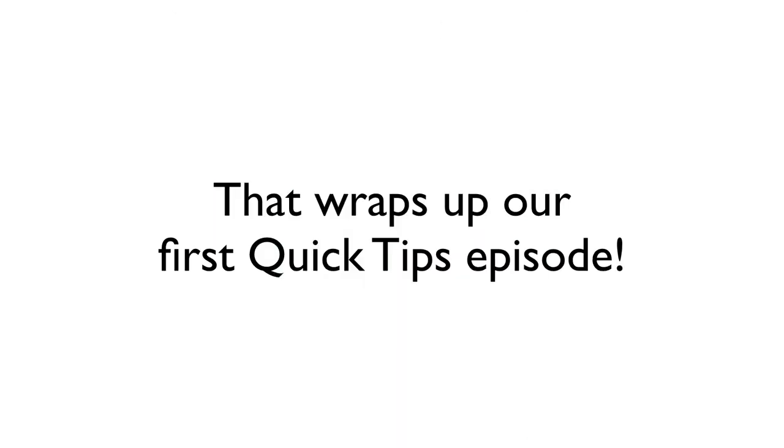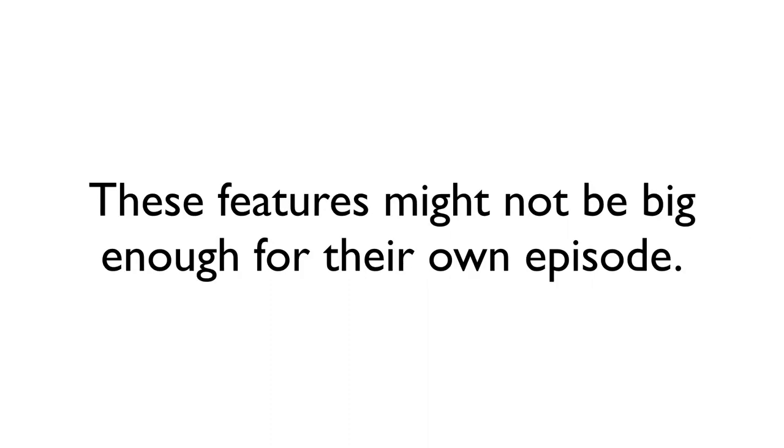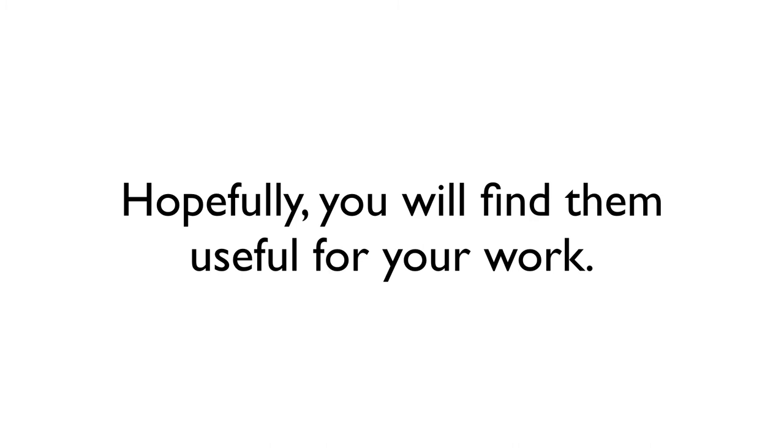And with that, I'm going to wrap up this Quick Tips episode of the Manga Studio Guide. There are going to be a lot more of these episodes because there are a lot of these functions and commands that don't necessarily require an entire episode, but they're really still important to know. So as you play around with these commands and functions, I really do hope that you find them helpful and they enhance your workflow just that much more.